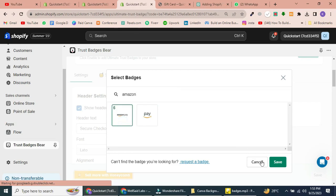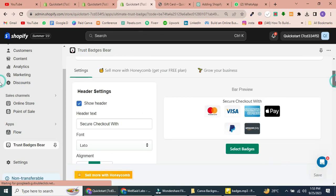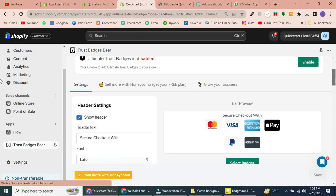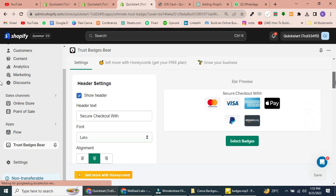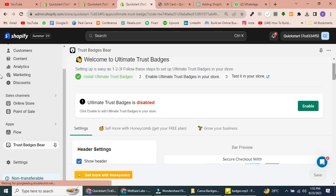If you need a specific payment option, you can use the search bar. Once you've made your selections, click on Enable to activate these badges.